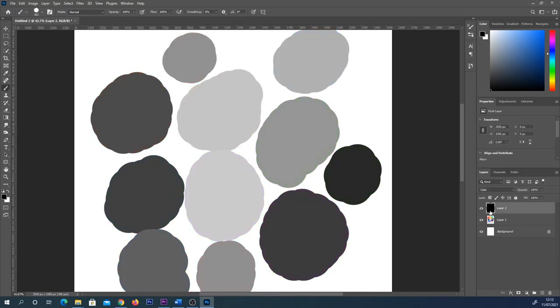But once you have lots of layers, let's say it's a complicated painting, it gets to be a bit of a pain having to find that layer to switch it on and off each time.